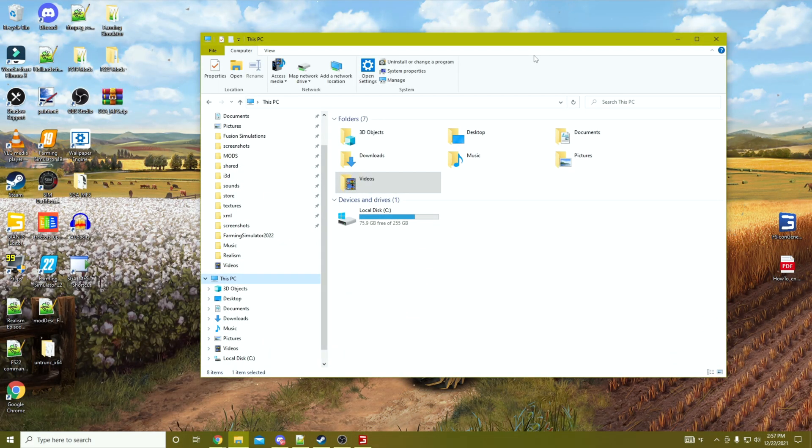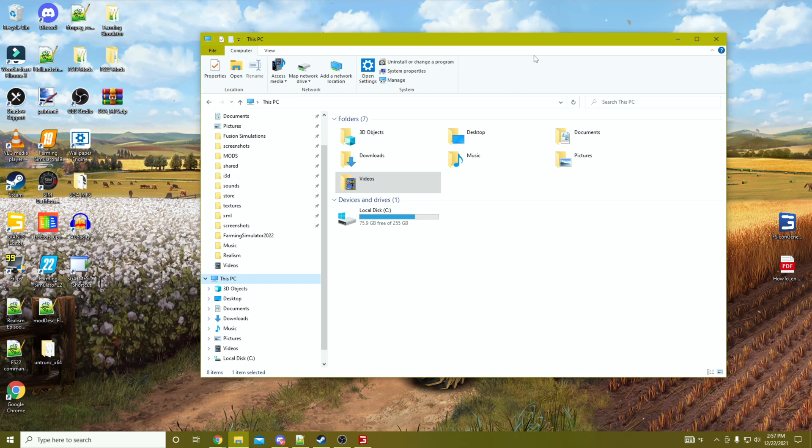Howdy everyone, Fusion here. As more and more mods start coming out for Farming Simulator 22, now is really going to be a key time to keep yourself organized.